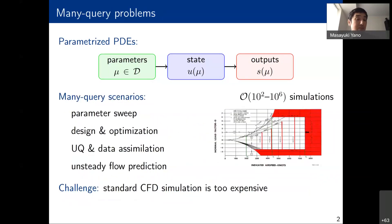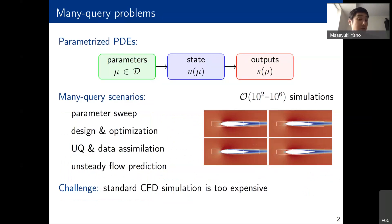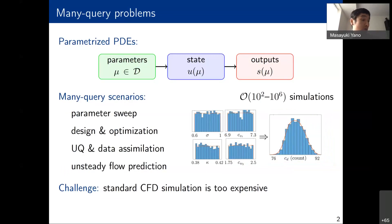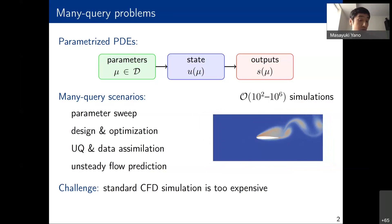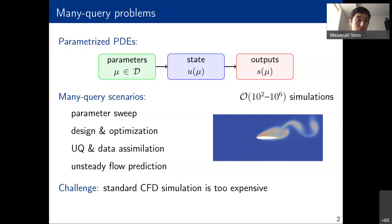We would like to solve these parameterized problems in many-query scenarios. We are thinking about scenarios like parameter sweep — understanding aerodynamic performance for various Mach numbers and angles of attack — design and optimization, uncertainty quantification, and unsteady flow prediction where we might want to perform flow control by solving this class of problem in real time. All of these typically require hundreds or even millions of simulations, which makes standard CFD methods too expensive.